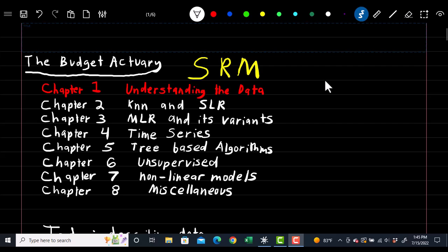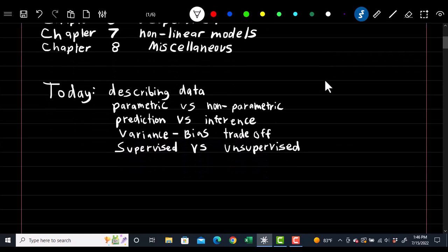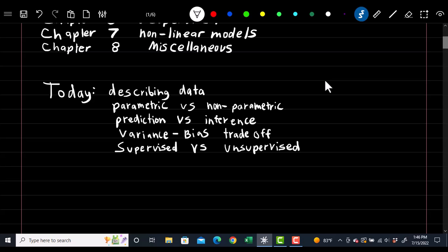This will be the start of a new series where we'll be covering exam SRM, broken down into eight chapters. Each chapter will come with its own pair of notes and practice problems, which will be available in the description. Today we'll be covering the first half of chapter one: how to describe your data, parametric versus non-parametric models, prediction versus inference models, variance-bias trade-off, and supervised versus unsupervised learning.